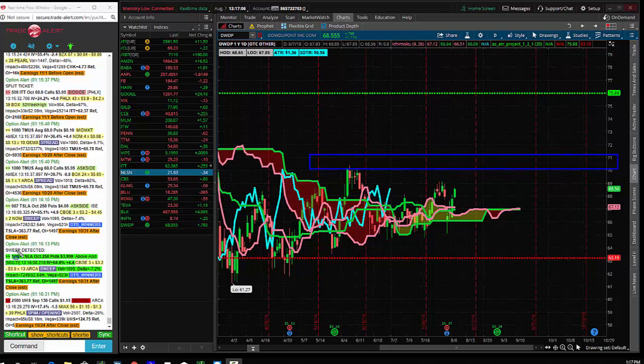Keep an eye on DWDP, calls being bought, pretty large here, $1.8 million bet. Thanks, and we'll run it back tomorrow.